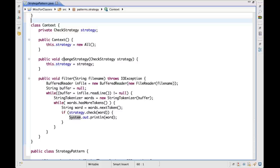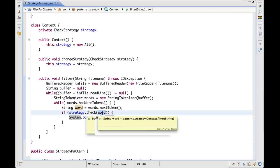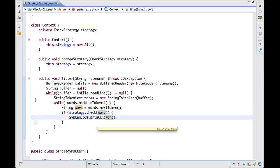The context provides a 'changeStrategy' method that takes a strategy as input and simply replaces the current strategy with the one specified as a parameter. The context also performs the filtering: it opens a file passed as a parameter — the input file to be filtered — then reads the file line by line, splits the lines into composing words, and for each word invokes the 'check' method in the current strategy, which is the filtering method. If the check method returns true, meaning the word should be printed, it prints the word; otherwise it skips it. So the filter returns false for all the words that have to be filtered out.